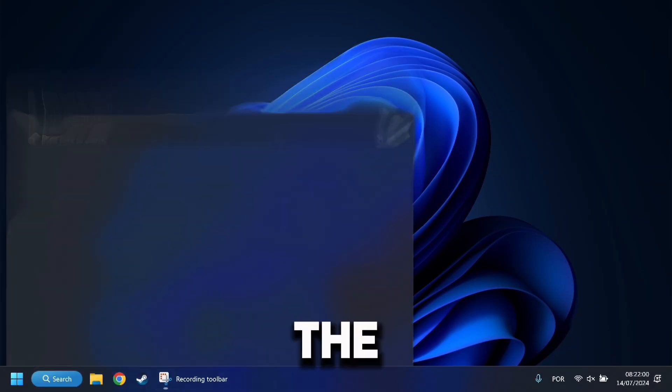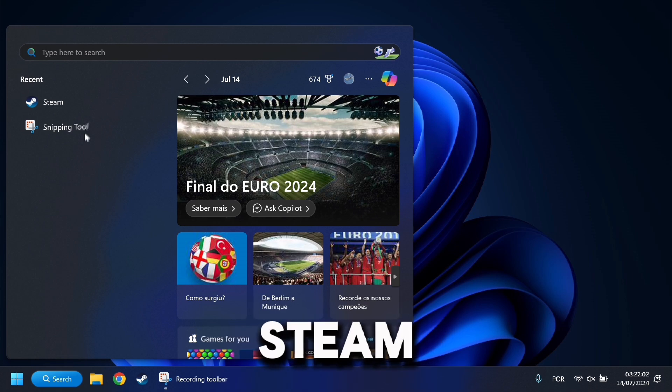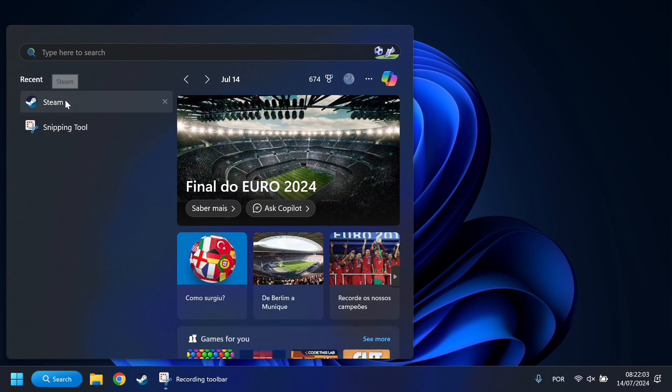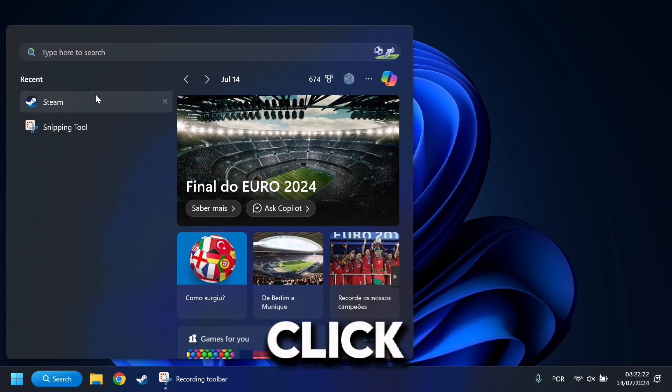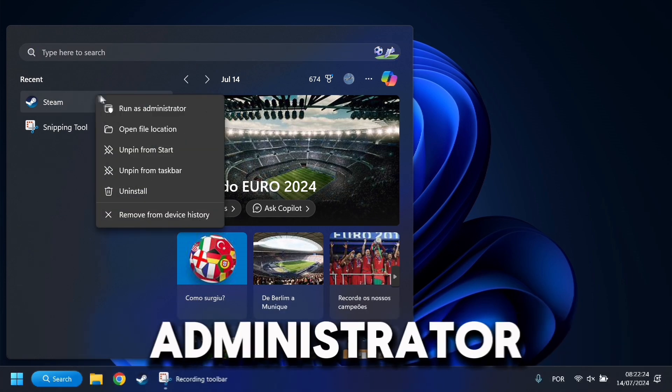Then go on the search box and search for Steam. Right click and press on Run as an Administrator.